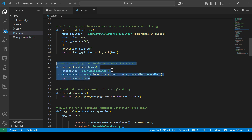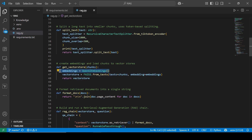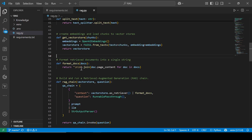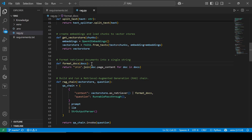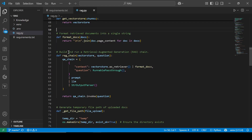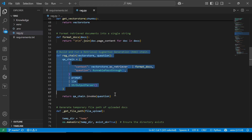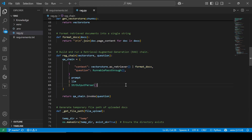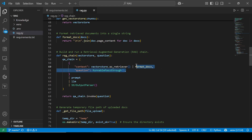After splitting, we're going to generate embeddings using the OpenAI embedding model, and we're going to load this into the vector store. Before we actually build the RAG chain, we're also going to write a helper function to format the different documents. Here is where we build the RAG chain. The vector store is going to act as a retriever, and the results coming from there are what's going to be passed to the format documents helper function.